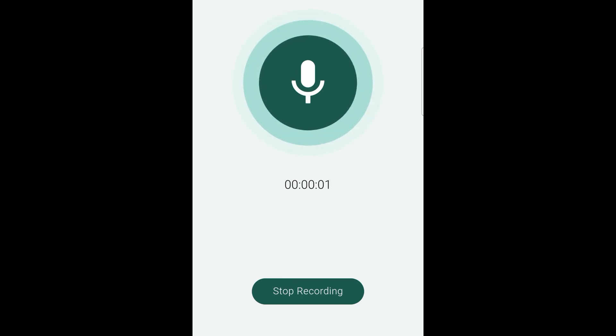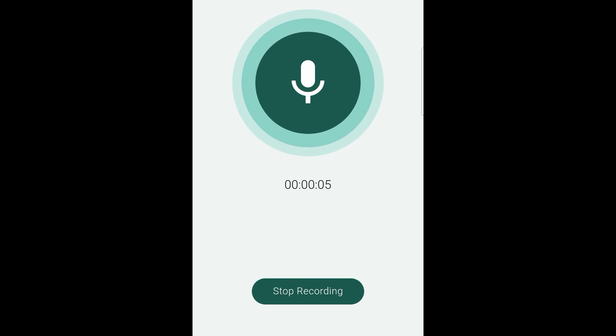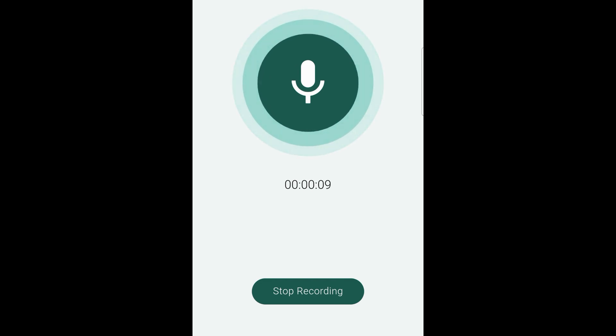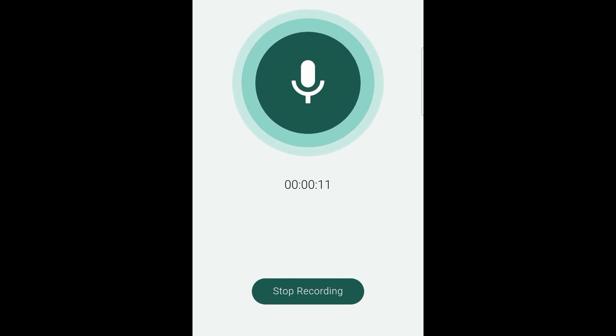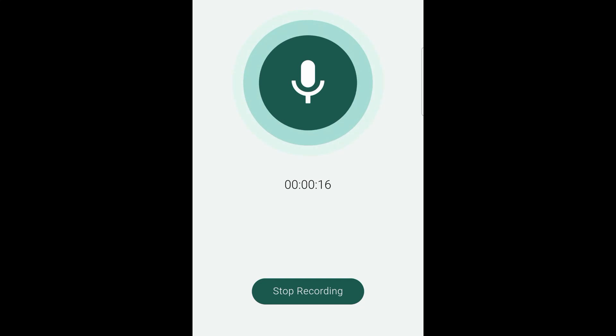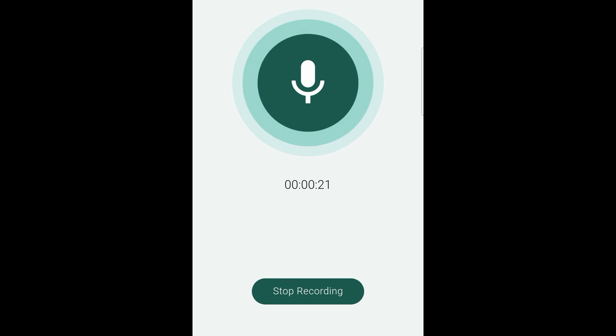Hi, this is a test of the Whisper. Whisper is an automatic speech recognition system trained on 680,000 hours of multilingual and multitask supervised data collected from the web. We hope Whisper's high accuracy and ease of use will allow developers to add voice interfaces to a much wider set of apps.